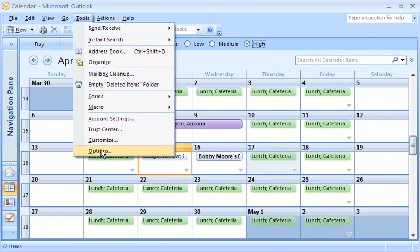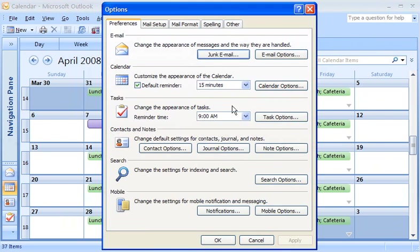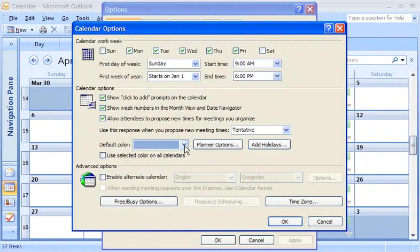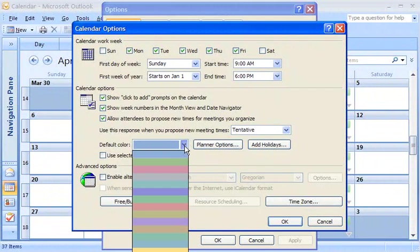Go back to Calendar Options, and then choose the color you want. There are 15 colors to choose from.